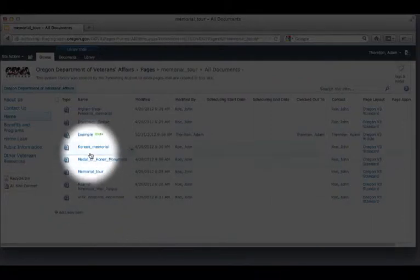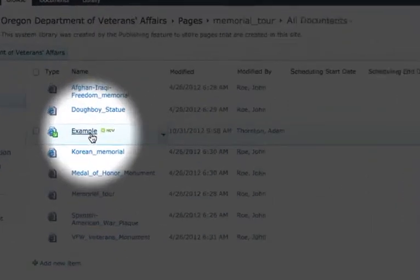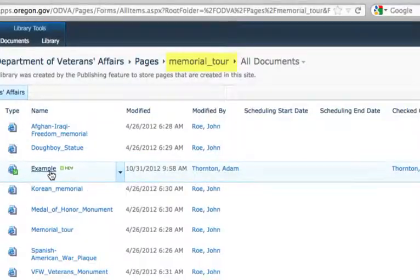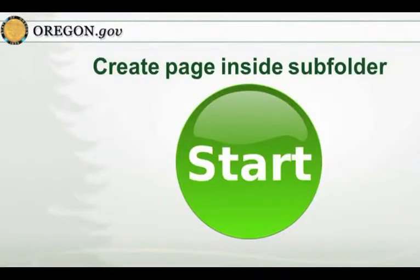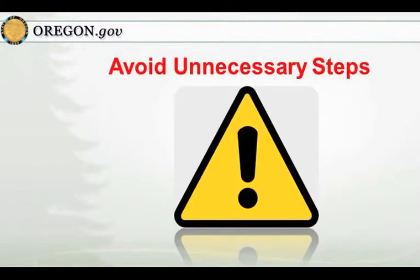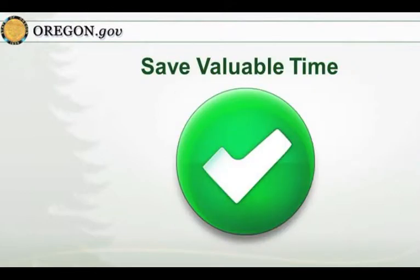We now see the new page called Example inside the Memorial Tour folder. In conclusion, if you start by creating your new page inside the desired folder, you will avoid having to first find and then move the new page, saving you valuable time, especially when creating multiple new pages a day.